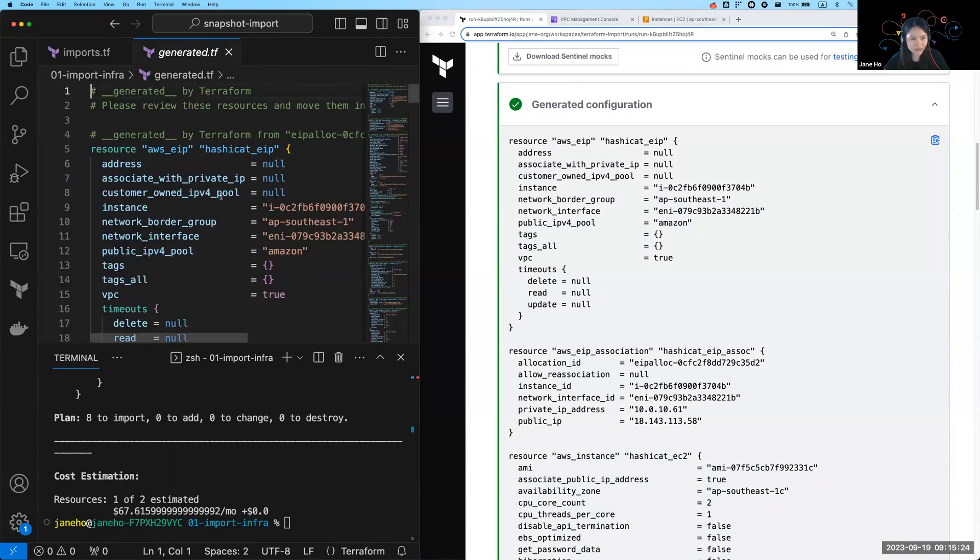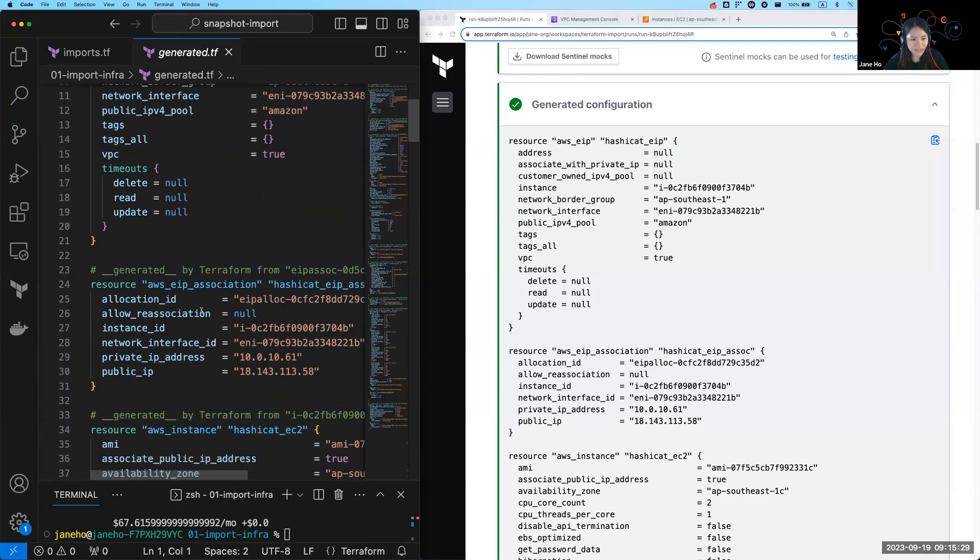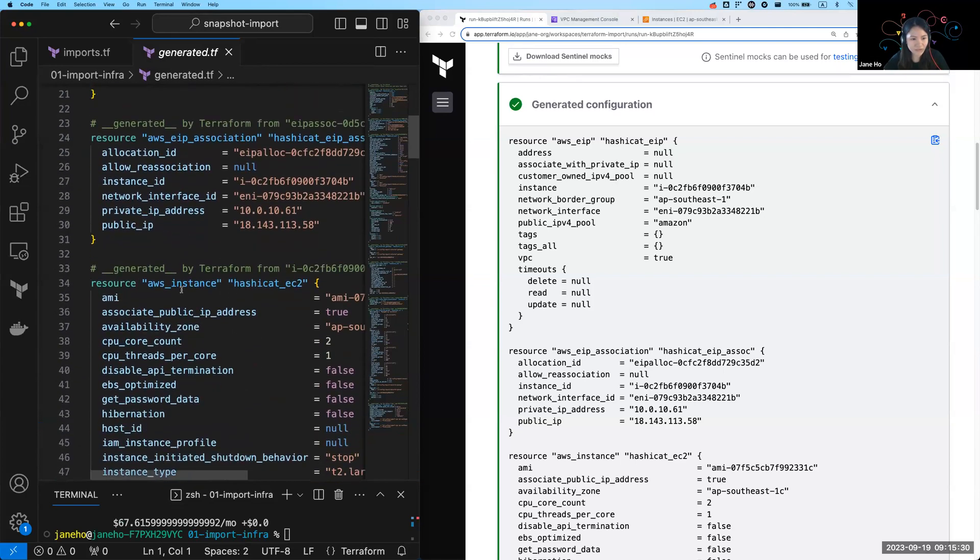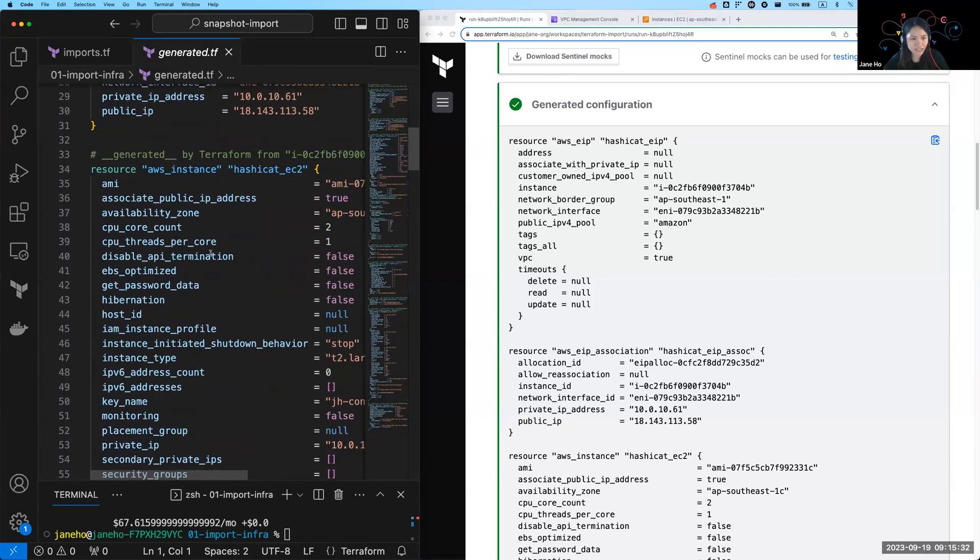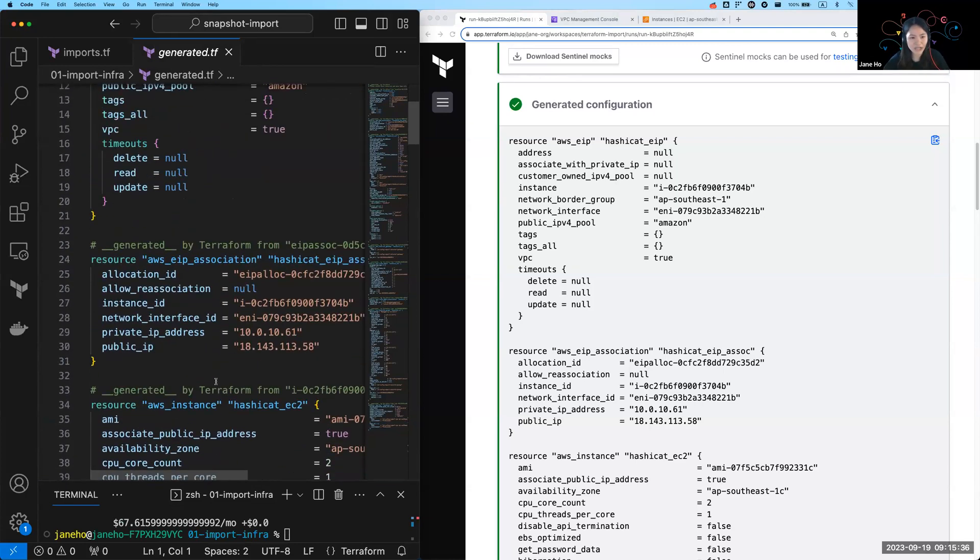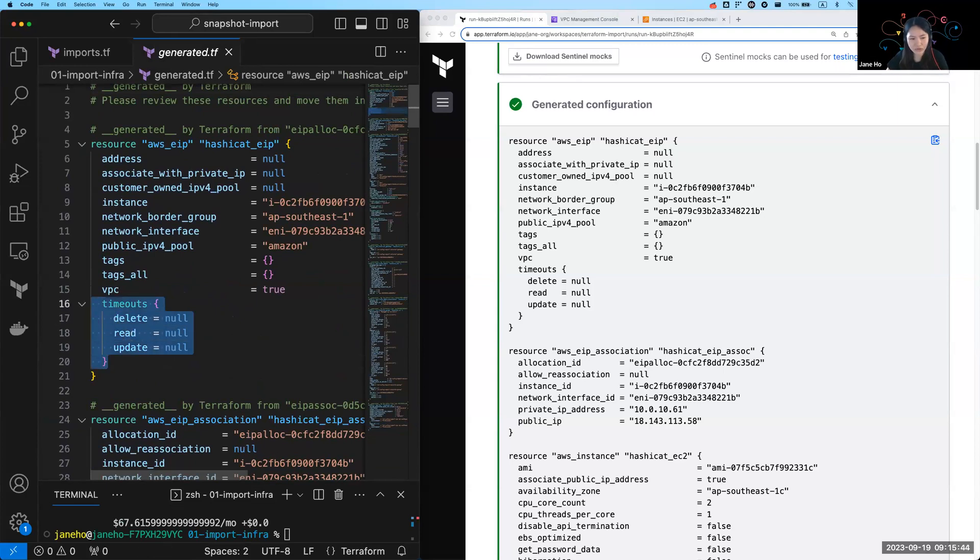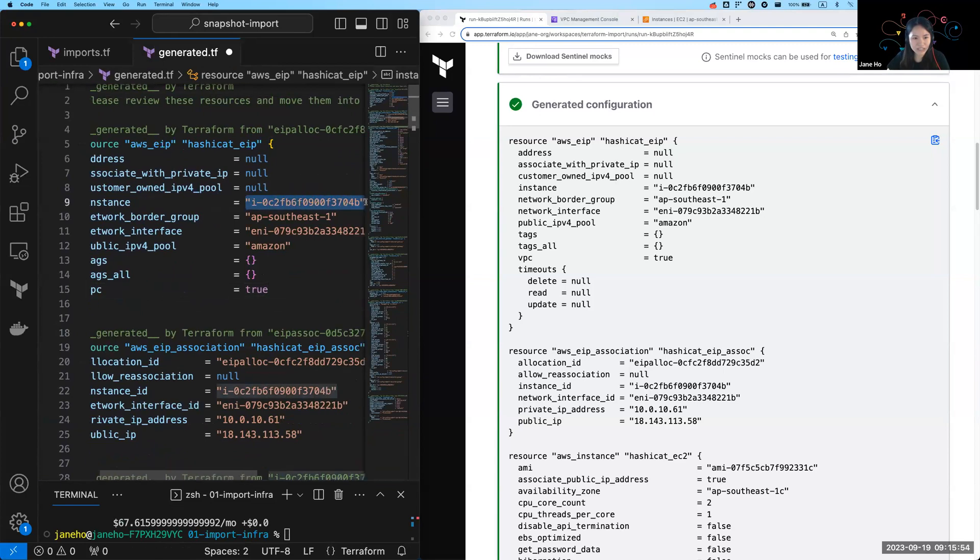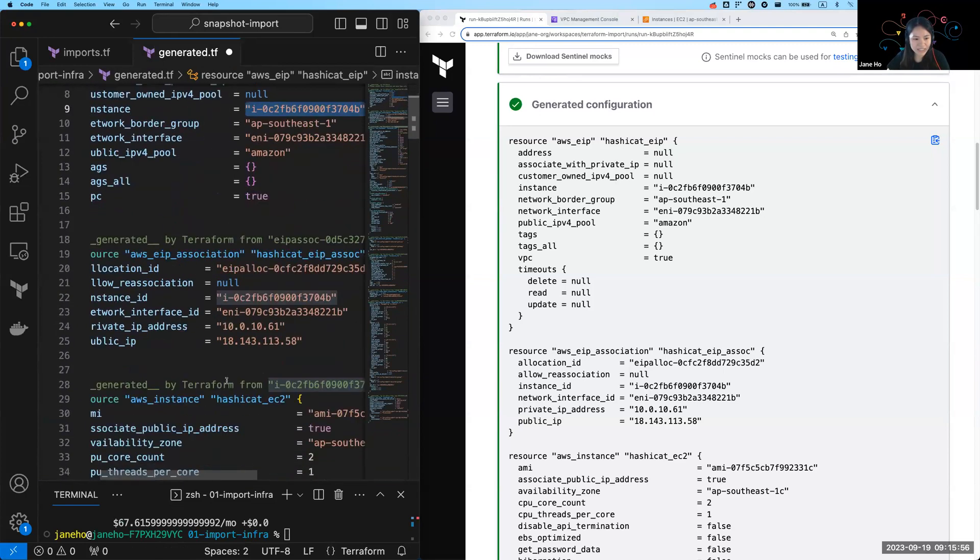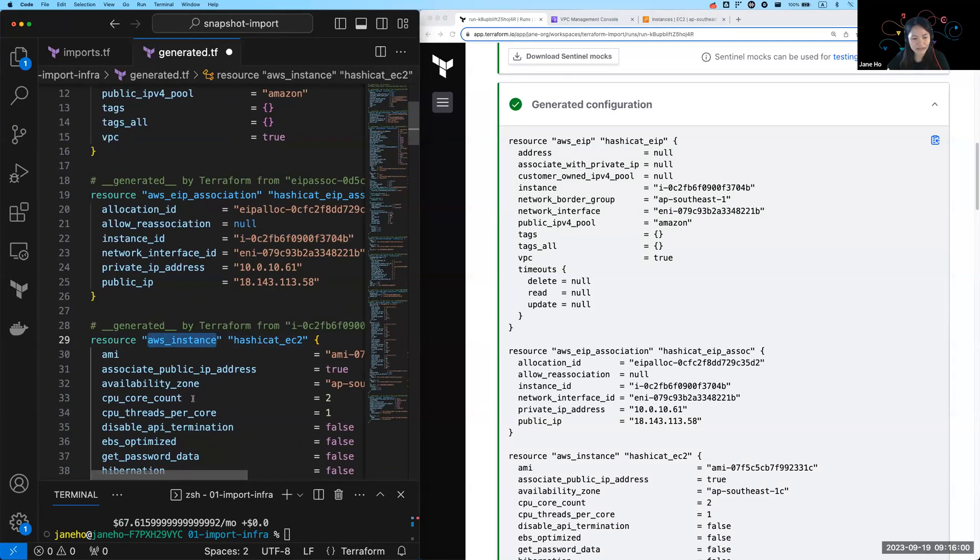Let's review that generated.tf file. You can see here that I have my things like my EIP, the association and instance configuration all generated for me. So what you would do as a developer after having done this, you would want to clean this up a little bit. You can do things like delete certain attributes or arguments that are not required. You can update some of them or you can even reference one to the other. So for example, my EIP should be referencing the instance that is now under Terraform's management. So I would then reference that instance ID here.